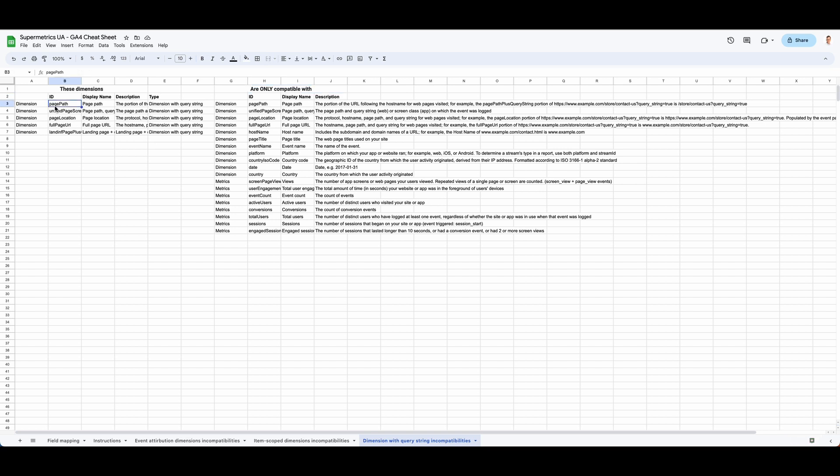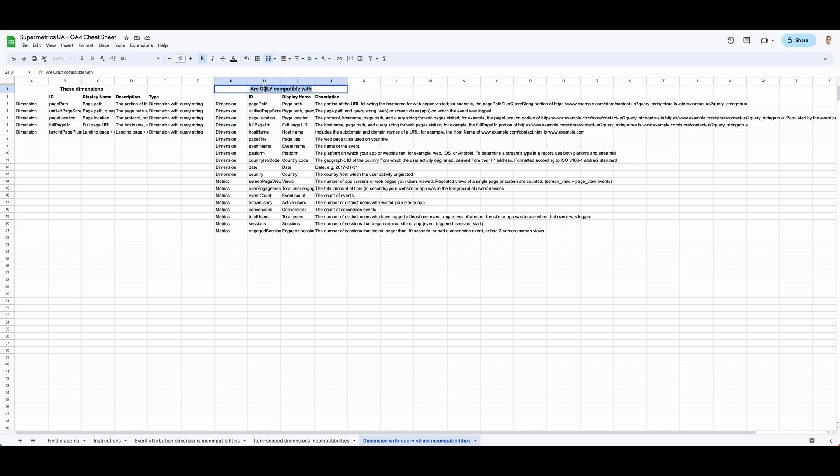Finally, dimensions with query strings. Those are URLs with query strings that are only compatible with a selected list of metrics and dimensions, emphasized here as 'only compatible with' as opposed to the other two tabs.